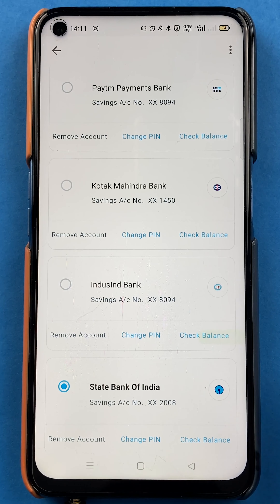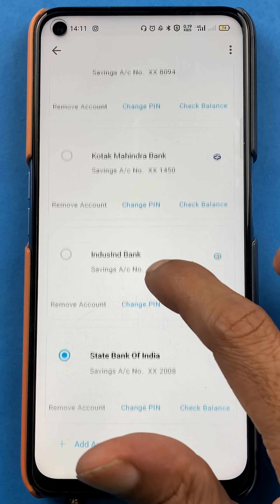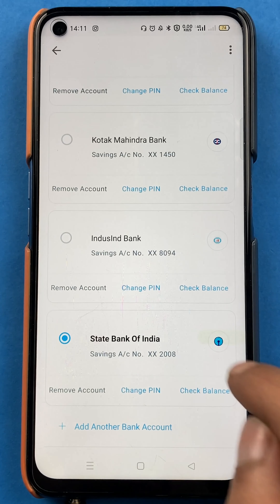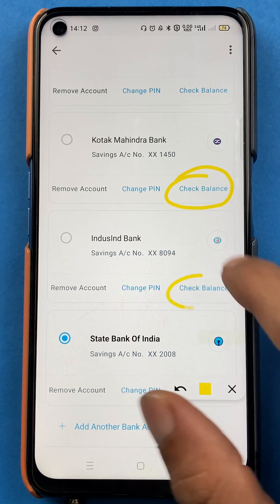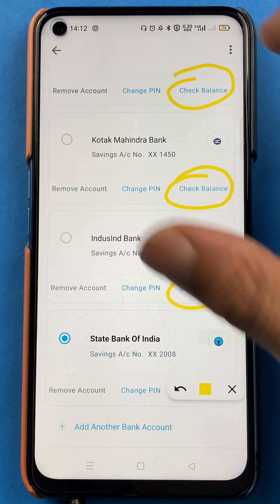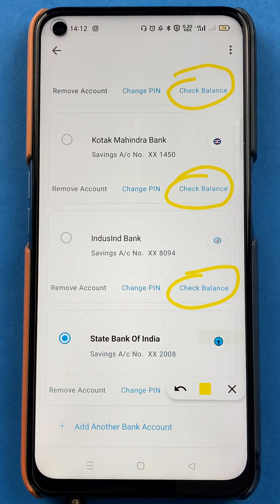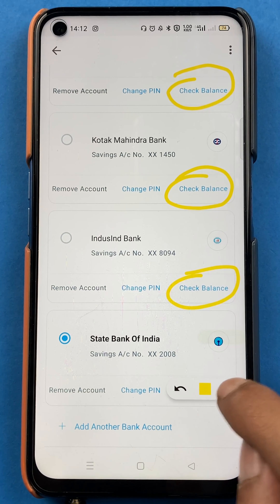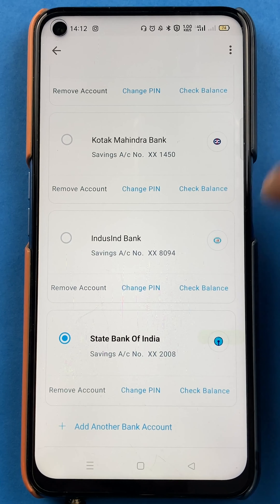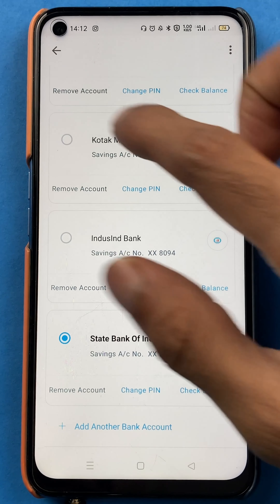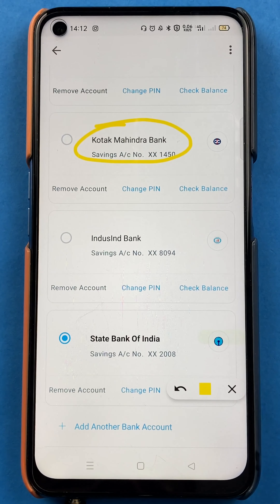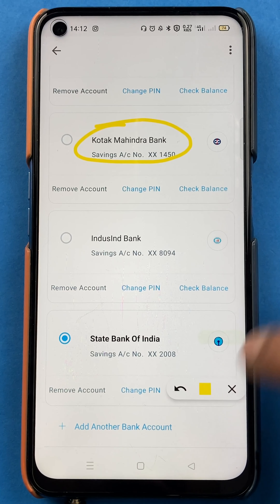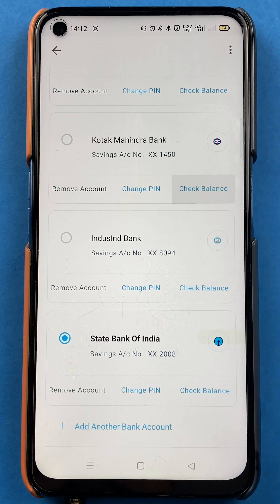So if I have to check the balance of any of these accounts, you can see there is a check balance option below each bank account. So what I'll do is I'll simply tap on check balance. For example, if I want to check the account balance of Kotak Mahindra bank, I'll click on check balance.